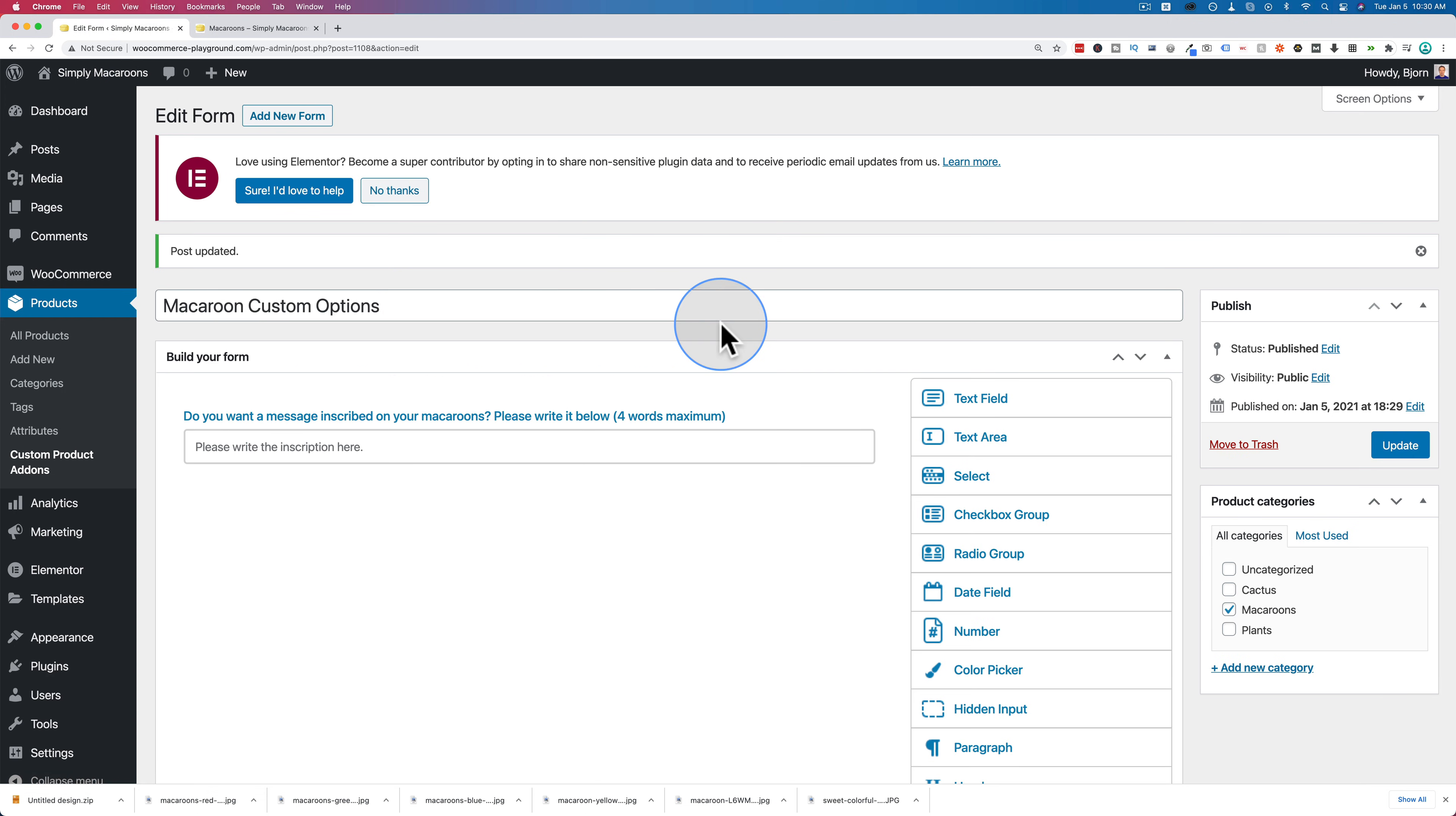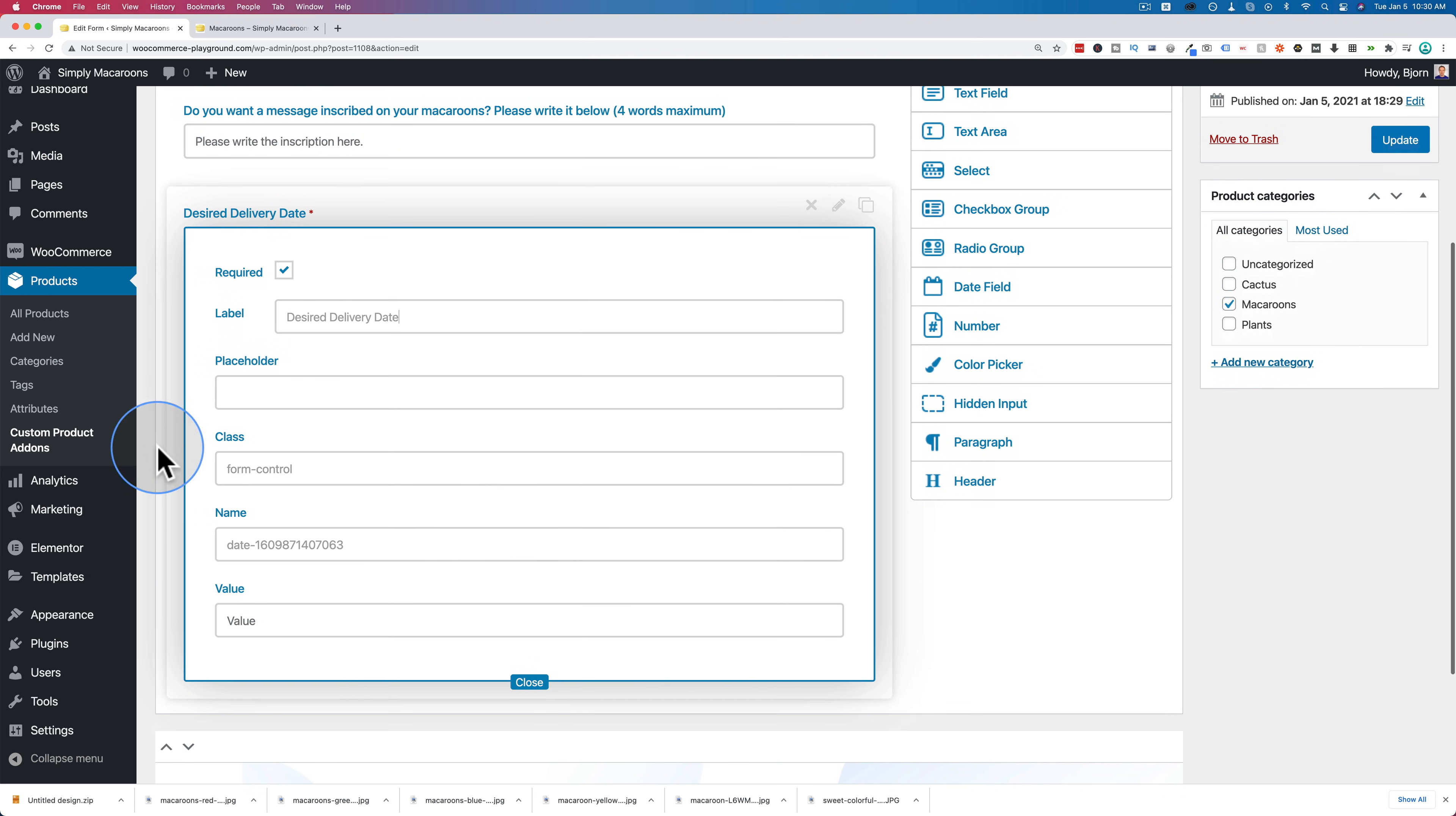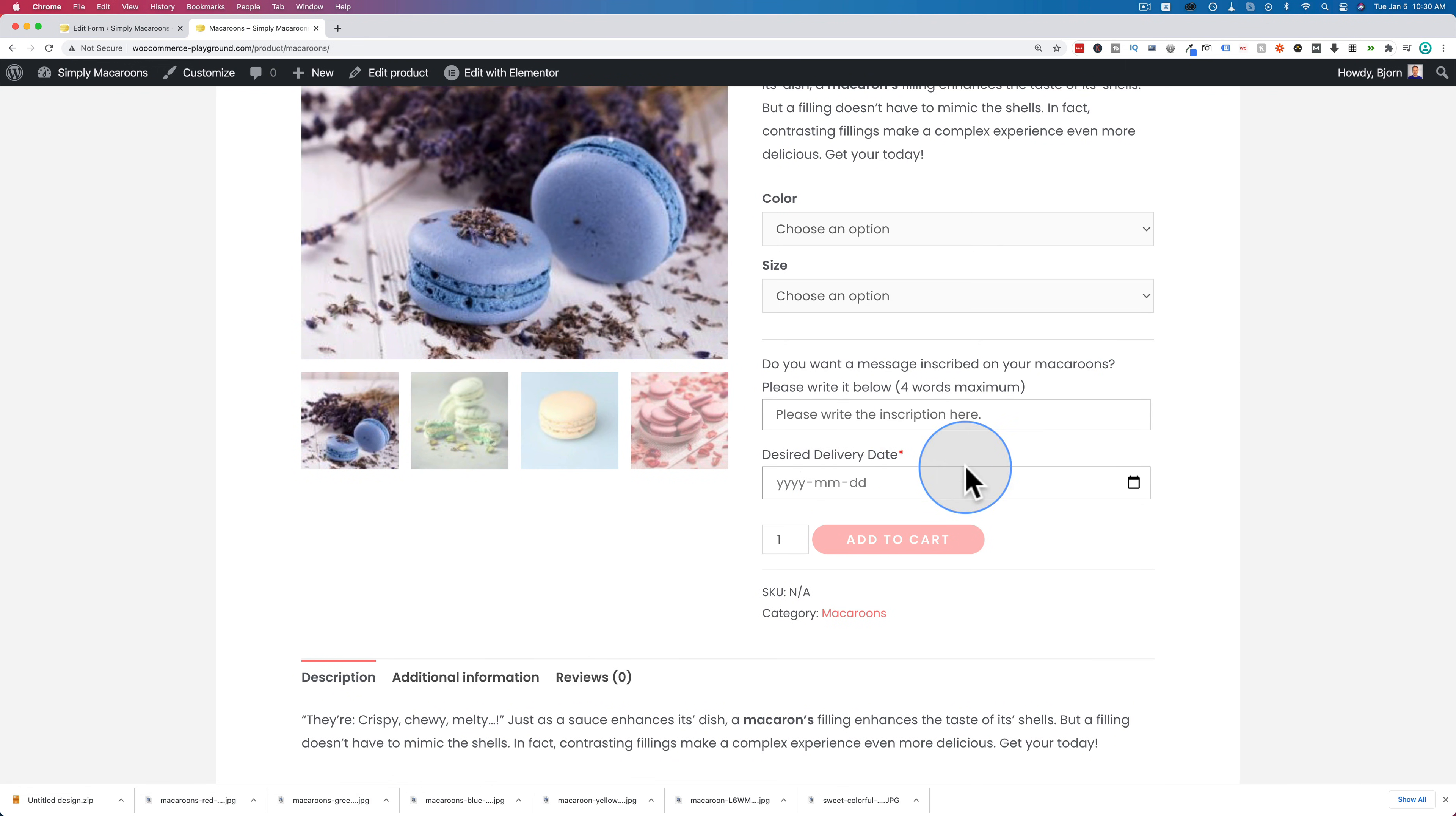They can type in their message here. And then that'll be added to the order. Let's add one more. Let's add a date field. Let's make this required. Let's make the label desired delivery date. No placeholder, no class. Leave the name as it is. Leave the value as it is. And now we have a date picker. Update that. Come back out. Refresh. And now we can pick a date.